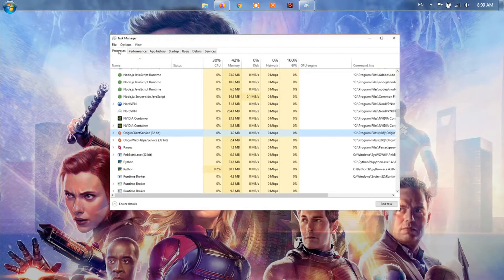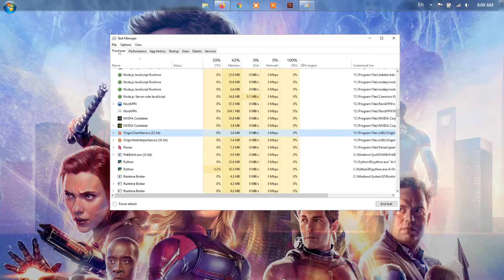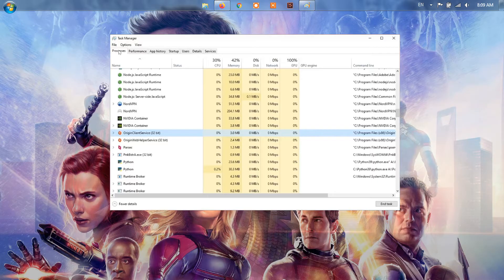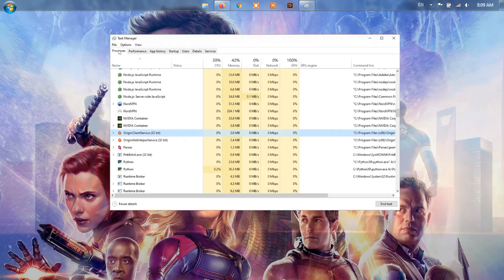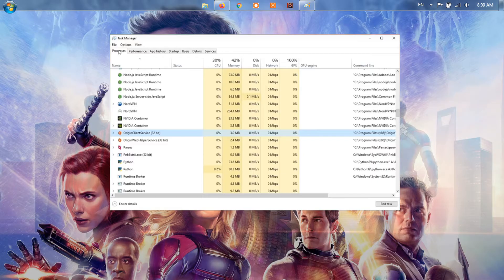Method 2, close origin and EA processes. First of all, go ahead and close your game. Then, open up the task manager. To do that, right-click on the Windows icon on your taskbar and then choose Task Manager from the menu that appears. Now, on the Processes tab, locate Origin, EA, EA Background Service and EA Desktop Processes. Select each process one by one and then click the End Task button at the bottom right corner.